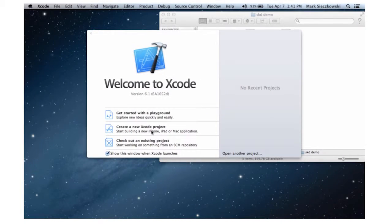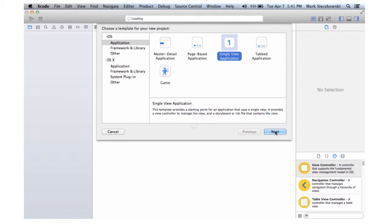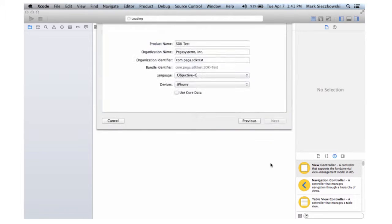Developers drop the mashup libraries into their development tool of choice. Here, we see a mobile app developer in Xcode importing the Pega7 mobile mashup into his Xcode project.